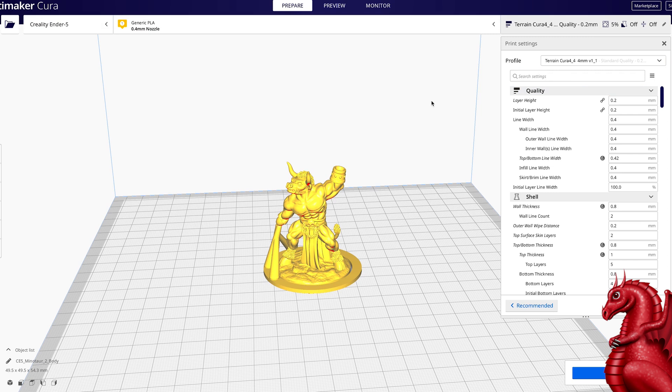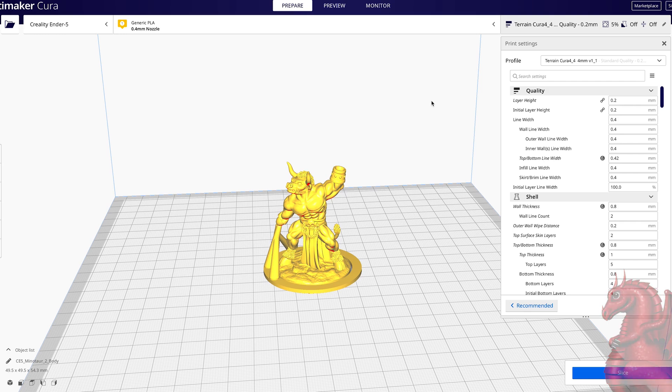That's all it takes to set Cura up and to load a custom slicing profile. Thanks for checking this video out. Please click that subscribe button.